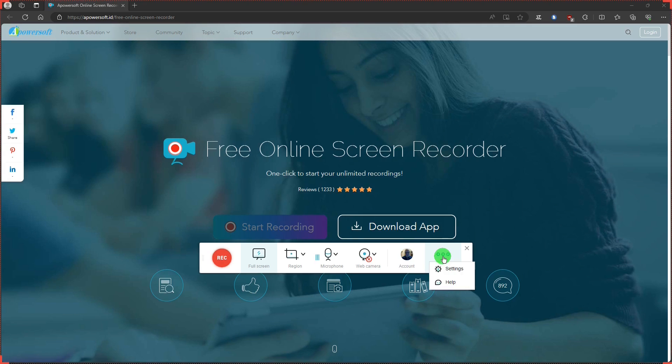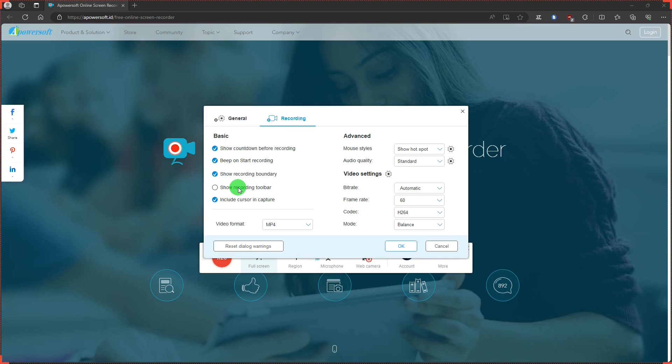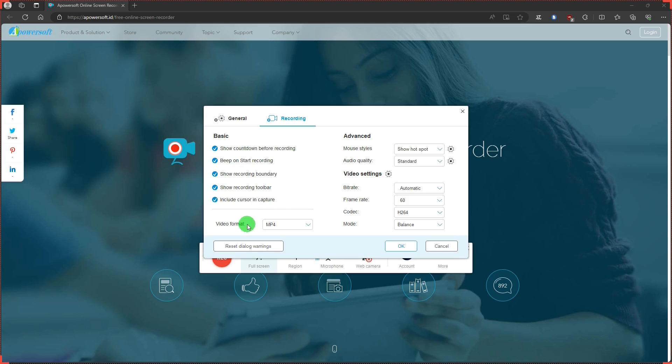In settings, under the recording tab, you have these settings. And have this for recording toolbar. This is something unique to a PowerSoft. And we'll look at this in a little while. Then underneath that, you can select your video format.